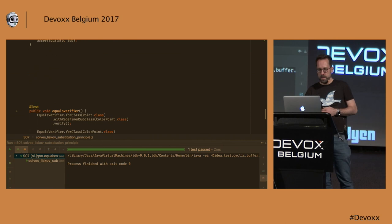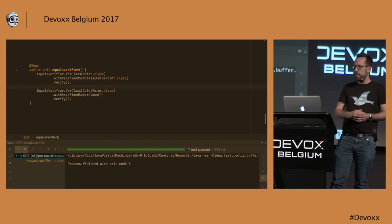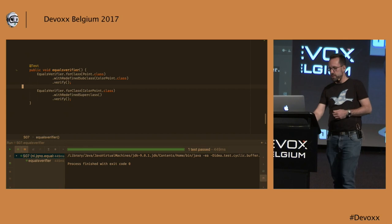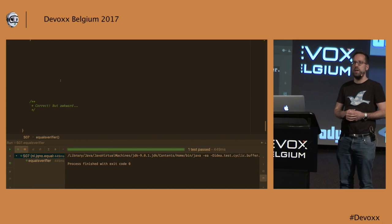If we do this, though, we have to tell equalsVerifier about it. Because it is not smart enough to actually sniff that out. And you may have noticed this is actually a lot of work. And it is pretty complicated. And you cannot auto-generate this code anymore. So we have something here that is correct, but it is very awkward. And I actually suspect that when Josh Bloch wrote Effective Java, he knew about this, but he just didn't want to tire you with all this.